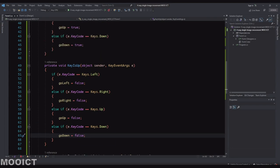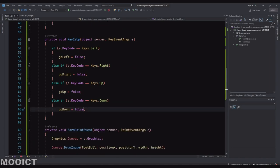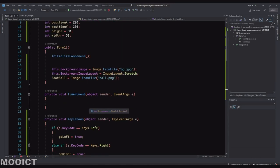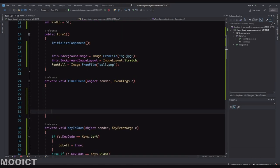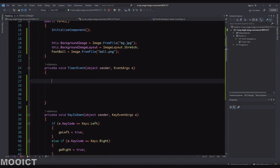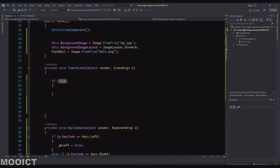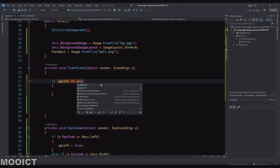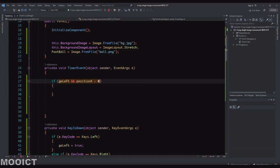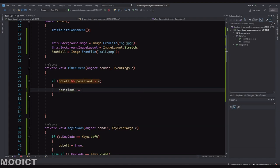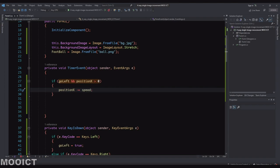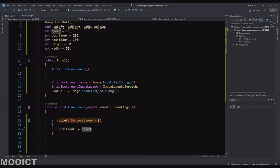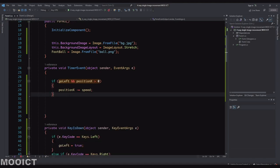So there you have the key down is setting it to true and key up is setting it to false. And last one is the timer event. The timer event is what's going to be basically moving the ball across the screen. So here we're going to do a bunch of if statements. If goLeft boolean is true and positionX is greater than zero, so it's still within the frame, I'm going to say positionX is going to be minus equals to speed so it's going to deduct the speed value every 20 milliseconds. So it's basically going to be moving it towards the left of the screen.